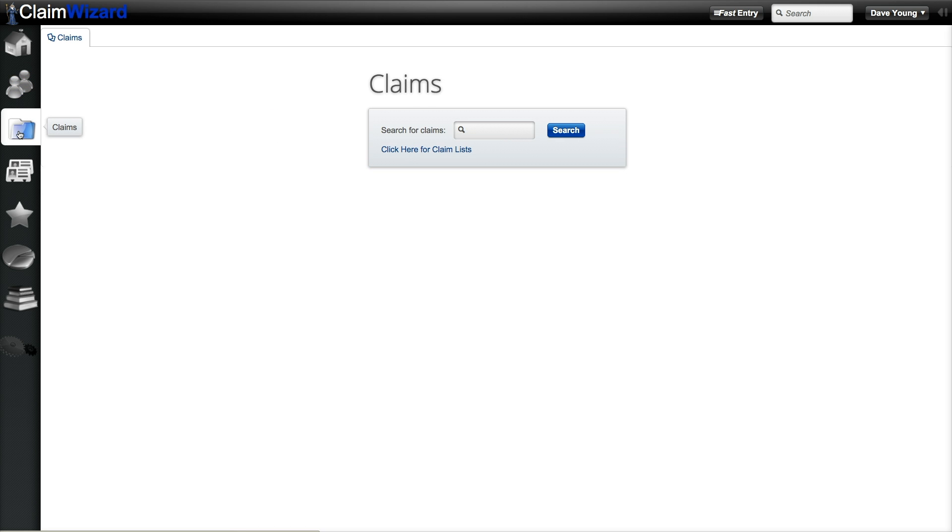The next tab is your claims tab. Here you can search for a specific claim or view a list of all open claims.